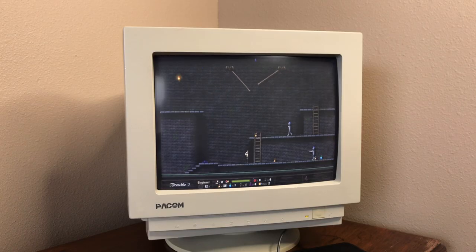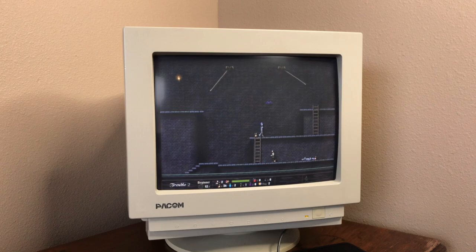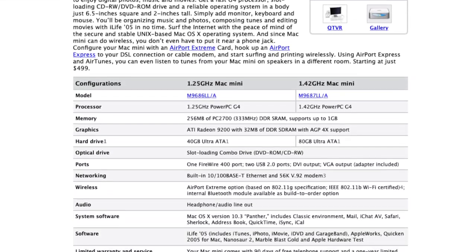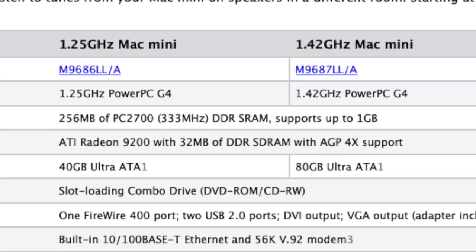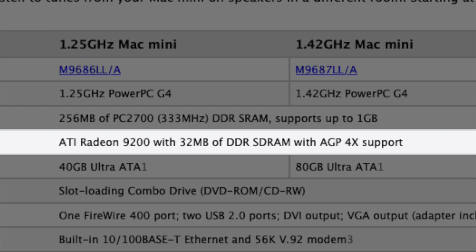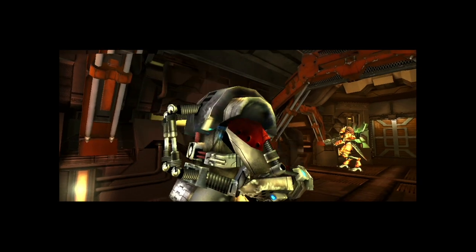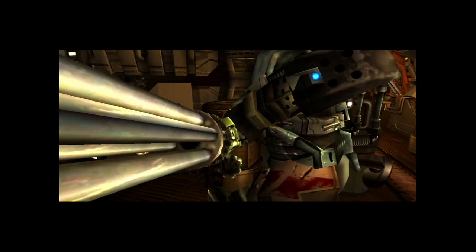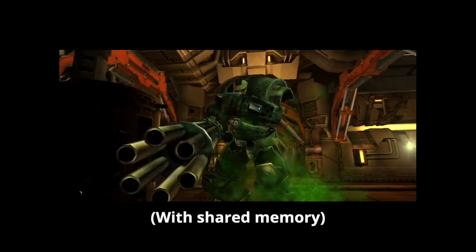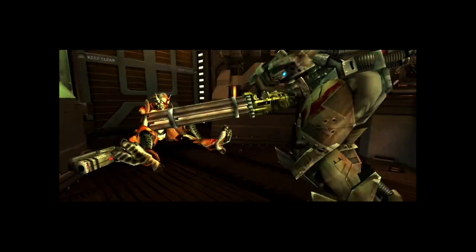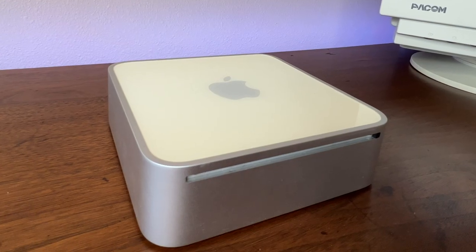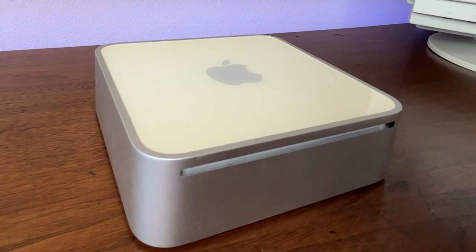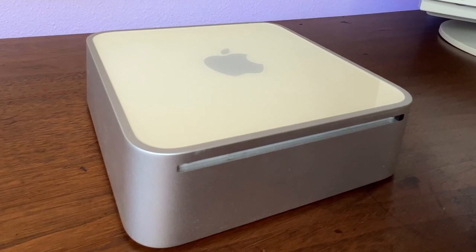You might be thinking a G4 Mac Mini would be way slower than this, and you'd be right if we were only talking about CPU power. But the G4 Mac Mini actually has a real graphics card with dedicated memory inside. Our weakling here is stuck with a crummy GMA 950 integrated graphics chip, and that chip is straight up garbage for gaming. So the G4 may be slower overall, but when it comes to gaming, this little guy is the bottom of the barrel.